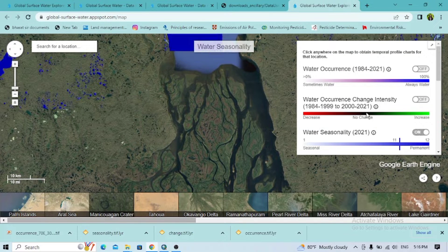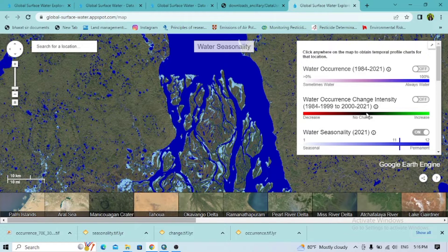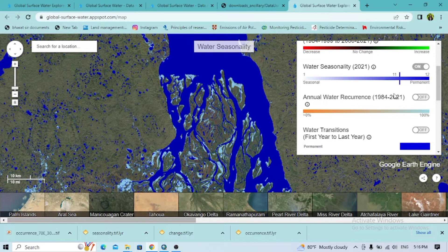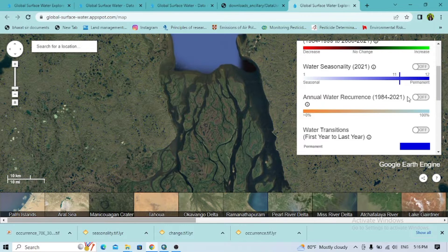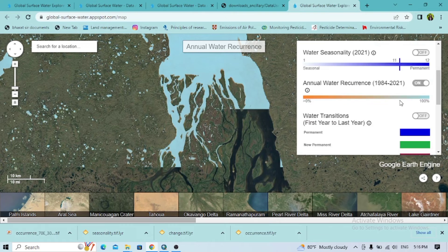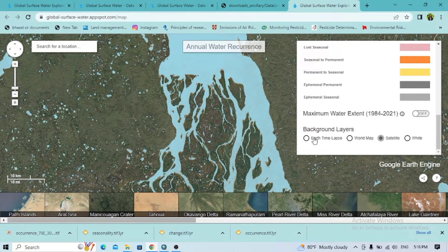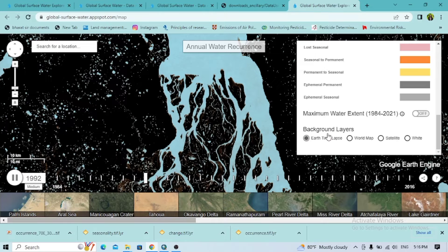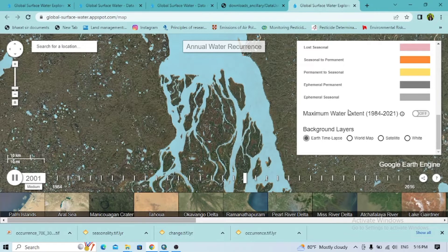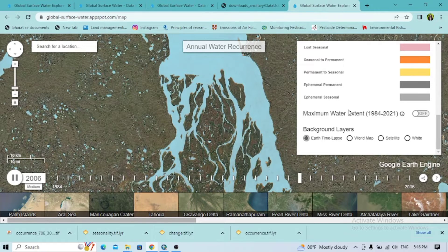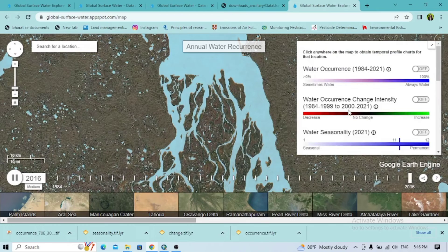This tutorial will also help you understand not only the spatial distribution but also the different dynamics of water occurrence. I hope you like this video, so let's get started.